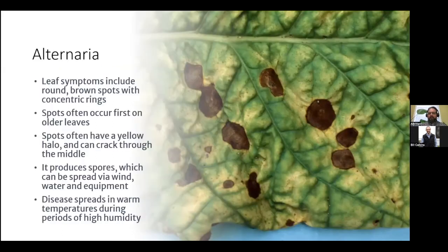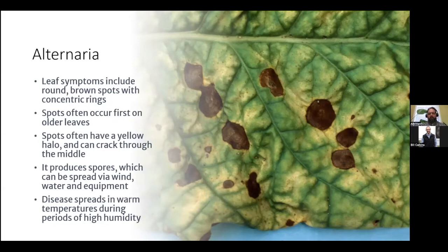I wanted to start off with Alternaria. You'll typically see when you have an Alternaria infection, it's going to occur on your oldest leaves first. The lesions will typically be round and have brown spots with concentric rings within them. Oftentimes you can see a yellow halo around the lesion on the leaf. It does produce spores, which can be spread by wind, water, and equipment, and this one is definitely going to be spread much more during warm, humid conditions.